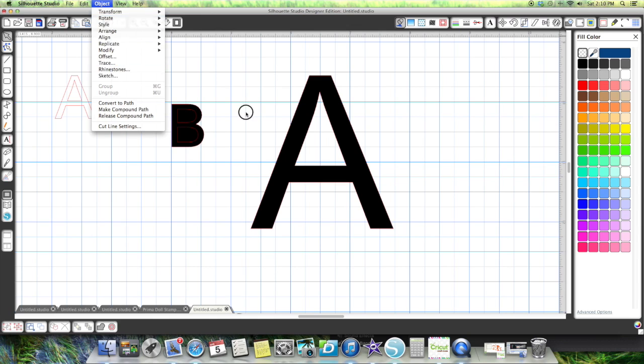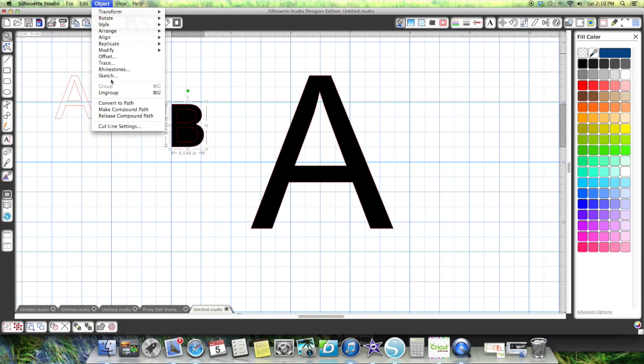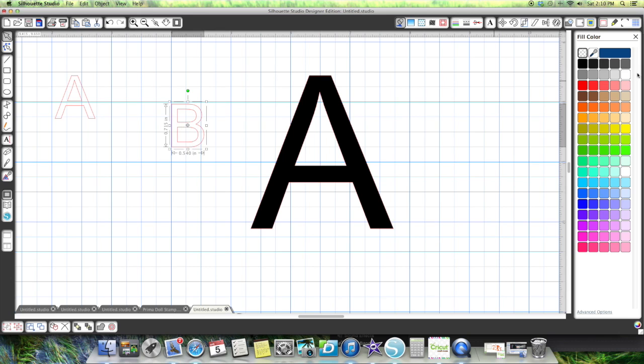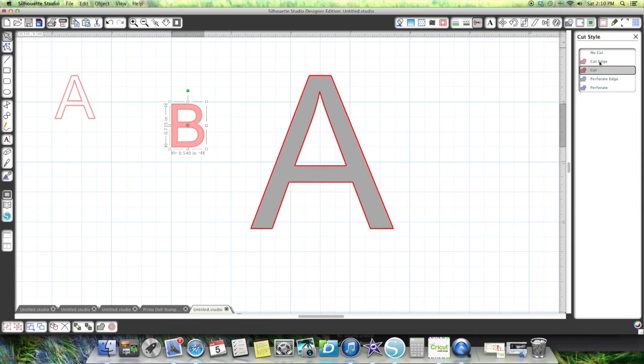So what you want to do is cover the whole thing and make it one path. Then when you color it, it'll color the whole thing. And when I cut it, even if I use the outer edge, it will cut inside my letters.